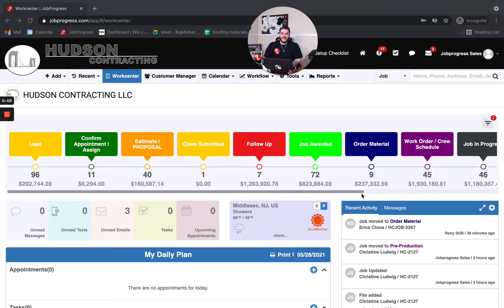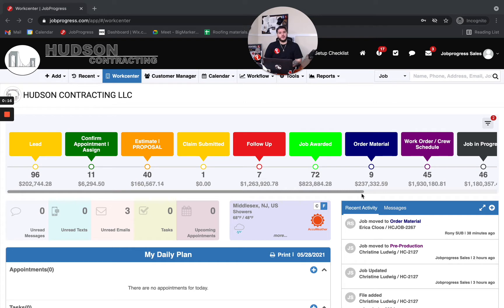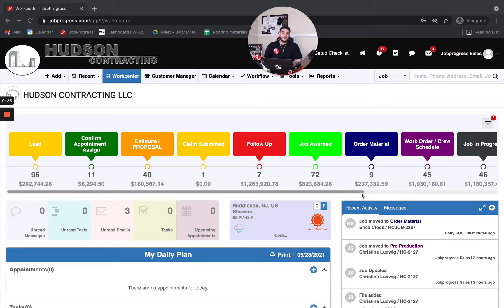Hey everybody, Mike Ippoletti here with Job Progress and today I want to talk about communication. Communication is extremely important whether we're talking about communicating with our homeowners, with the business owner, communicating with our subcontractors, our suppliers, our vendors, or even communicating internally. Job Progress has a solution and a way to help.